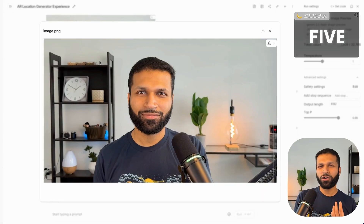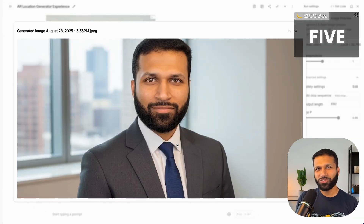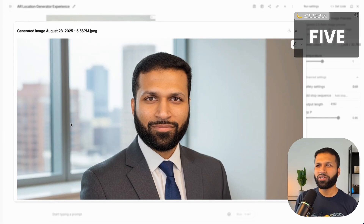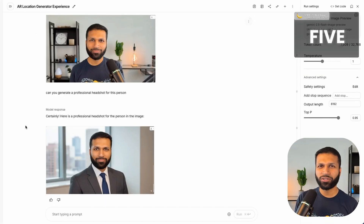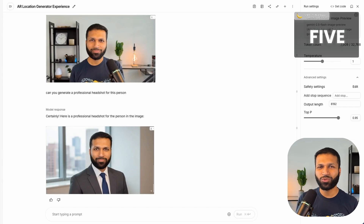Number five is professional headshots. This use case was popular for a few years using DreamBooth training, where you had to train a model with multiple images — usually five to ten — and then generate results. Now with Gemini, all of that is gone. You just provide one image and get results. I took a screenshot of myself and asked Gemini to generate a professional headshot. It did a nice job: it understood the task, swapped my t-shirt with professional clothes, changed the background to something professional. You can extend this to an application where users provide any image and get a professional headshot.